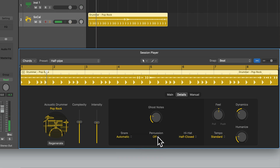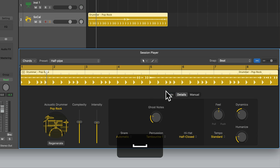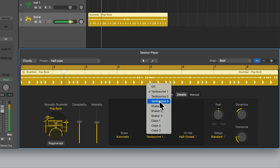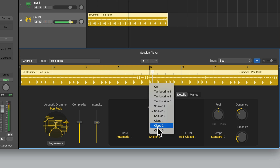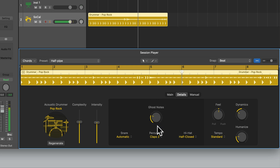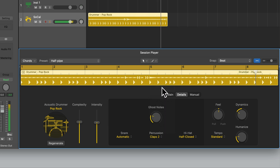Let's now have a look at the Percussion drop-down. This allows us to add some percussion to our performance. We've got tambourines, shakers and claps, with three different patterns for each of these. Let's select Off for now.